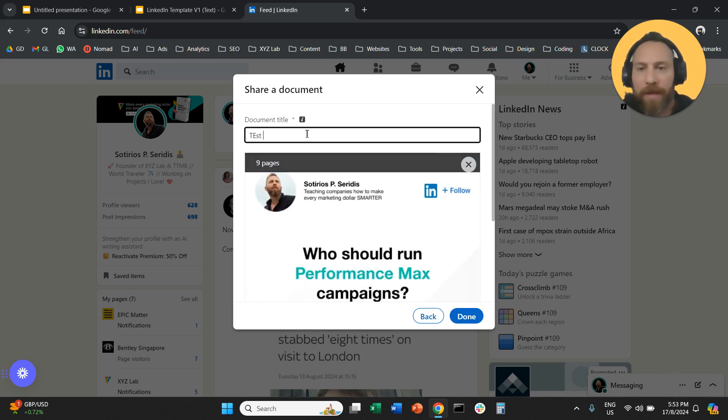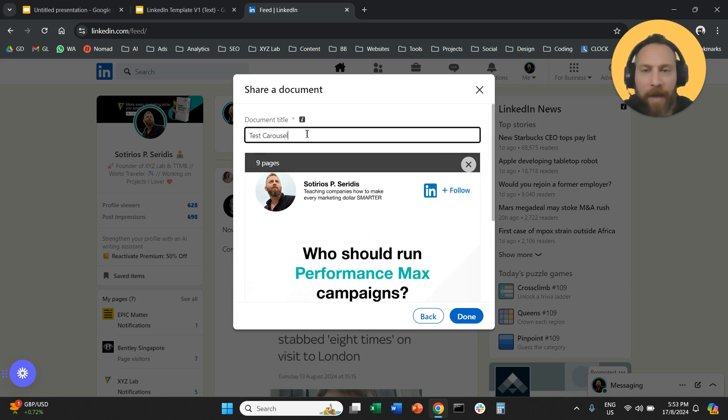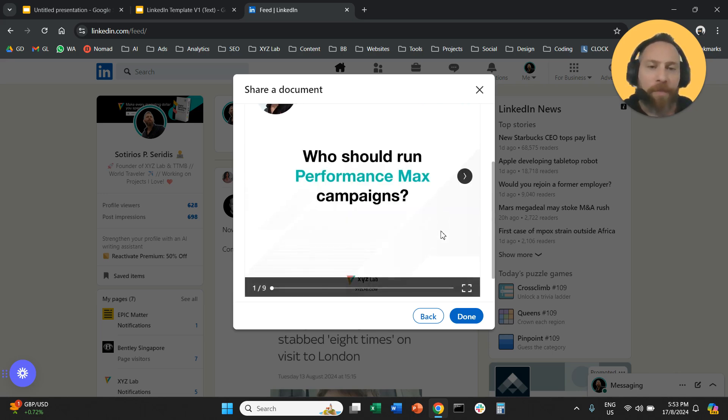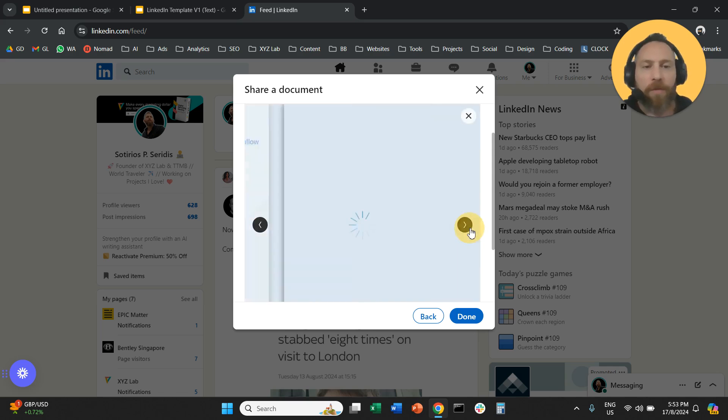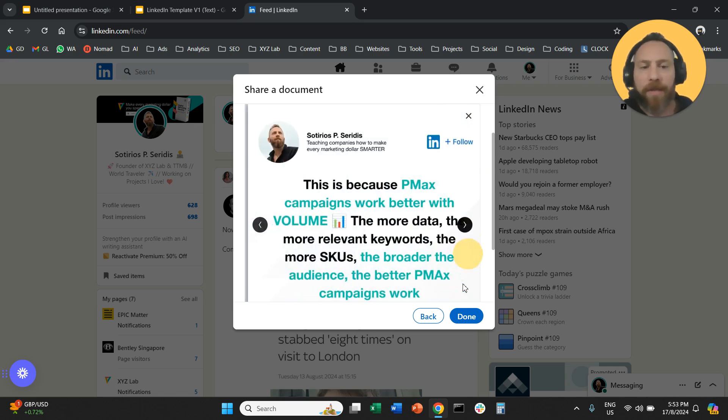And very important, we need to give our document a title. So I'm just going to call this test carousel. And here you can already see a preview of the carousel post, right? So you are going to see the slides.